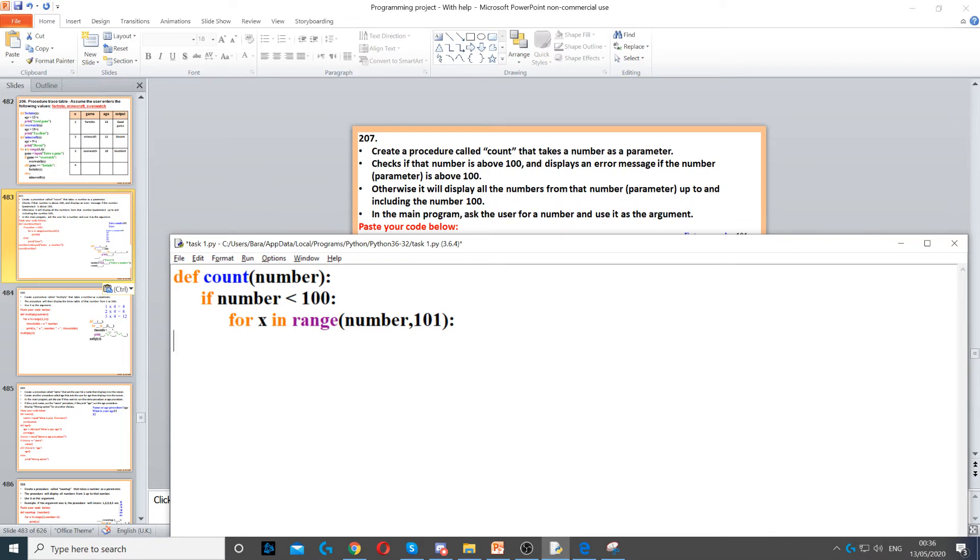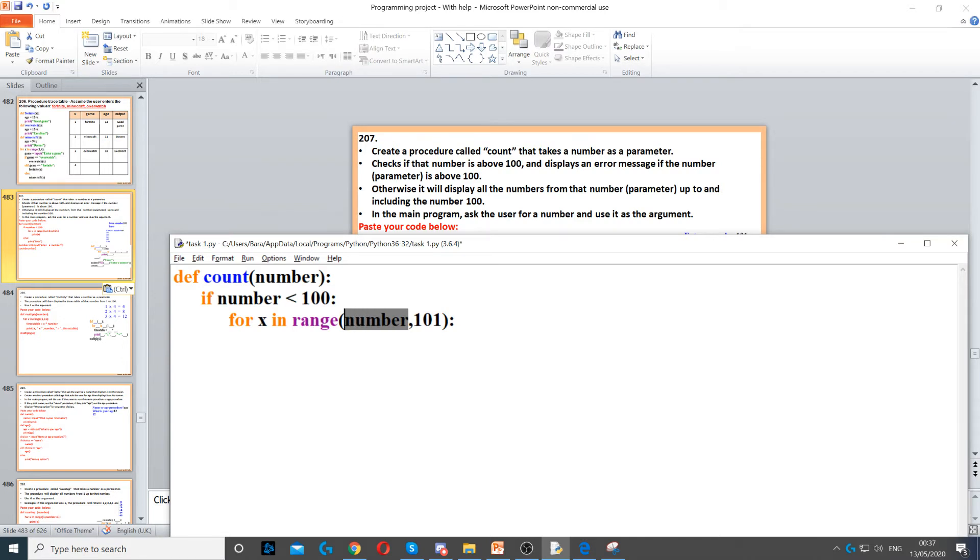We need to use a for loop to display all of the numbers from that number. So for x in range from number up to the number 100, but because Python does not count the last number, we're going to be putting 101.